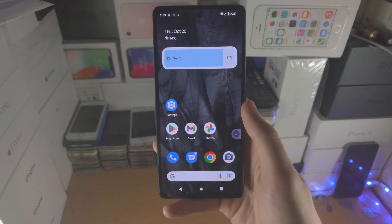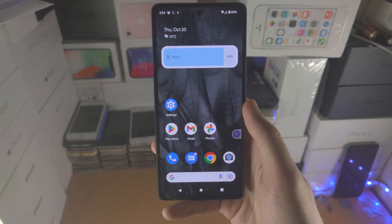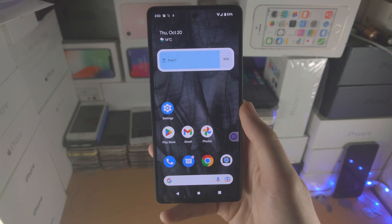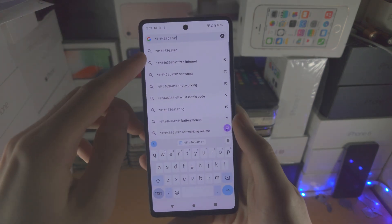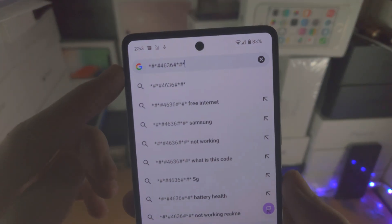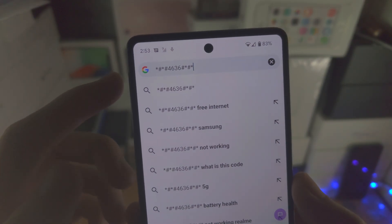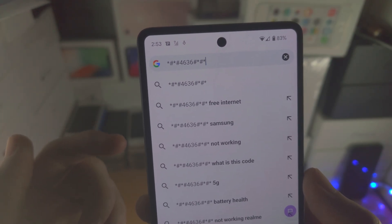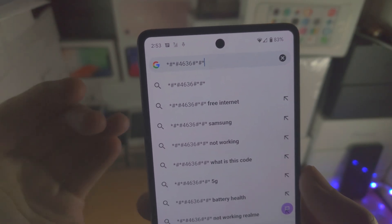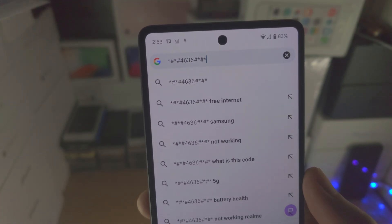Welcome everyone! In order to disable 5G in Google Pixel 7, the first step is you will need to take note of this phone number right here. This won't cost you minutes to call, but we will need to enter this into the phone app.